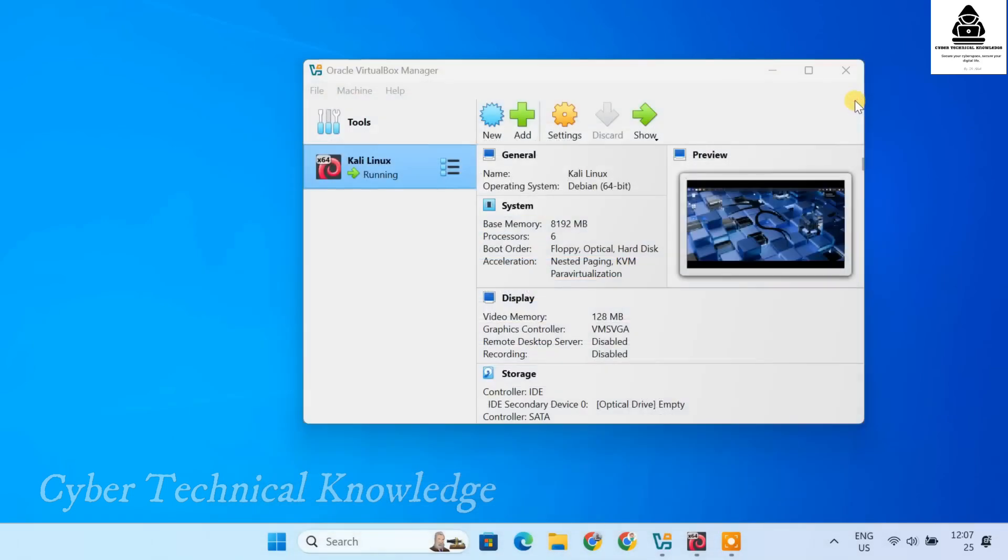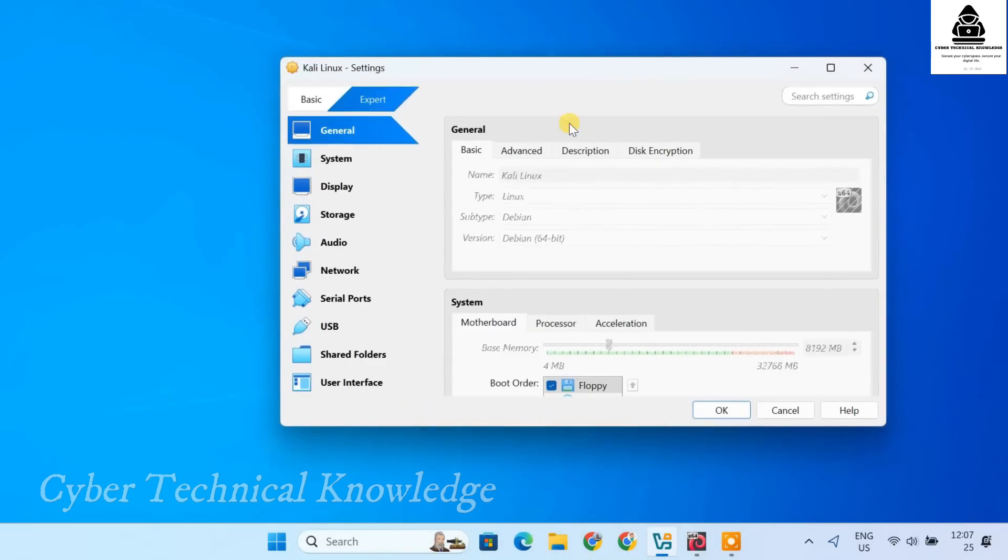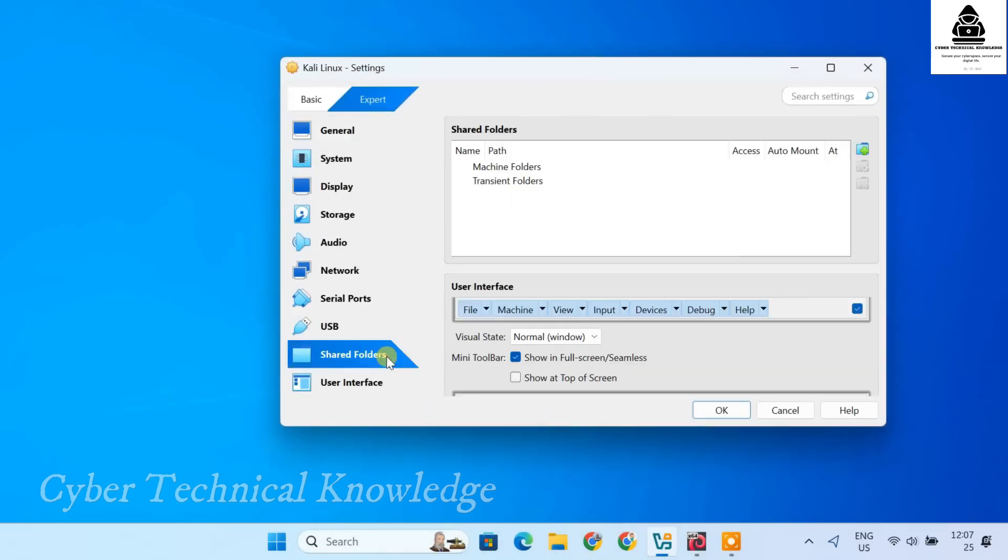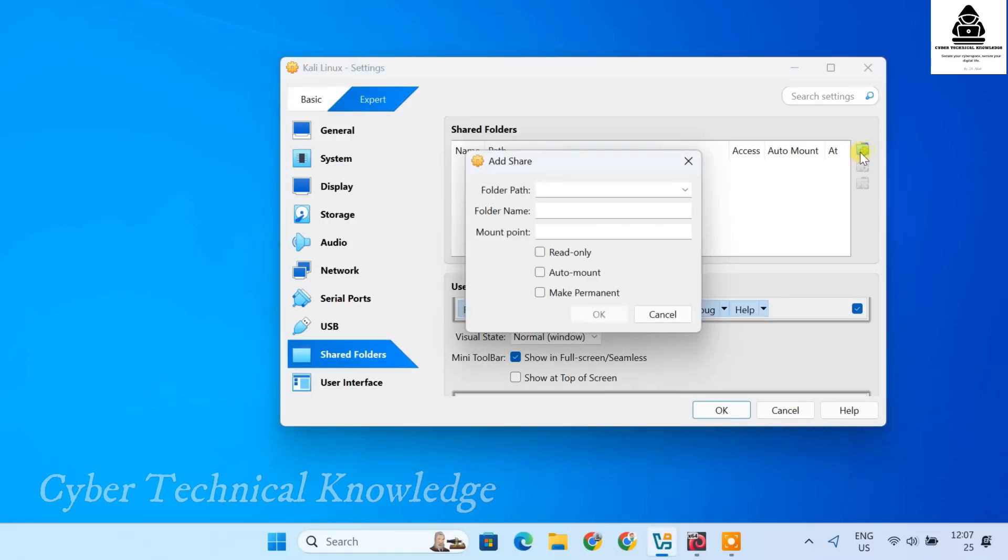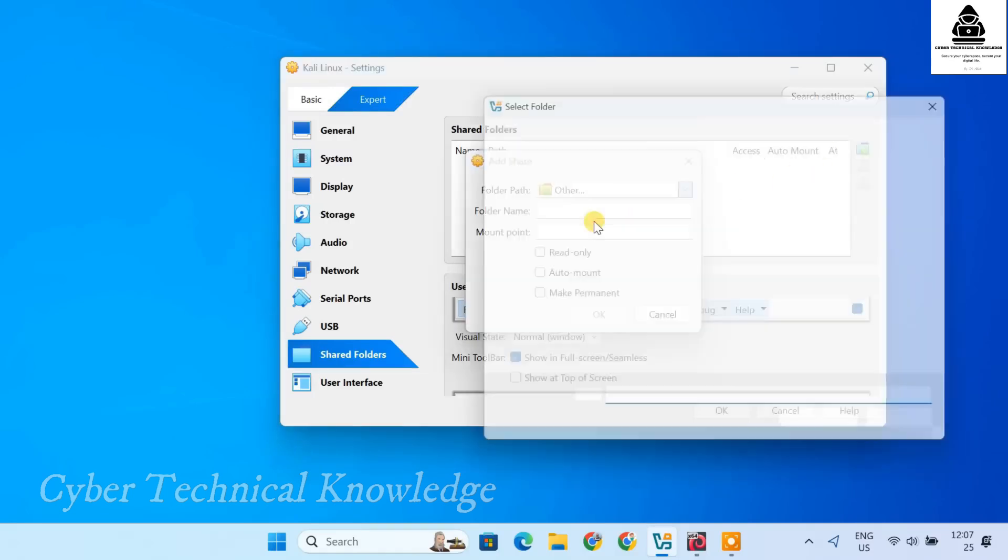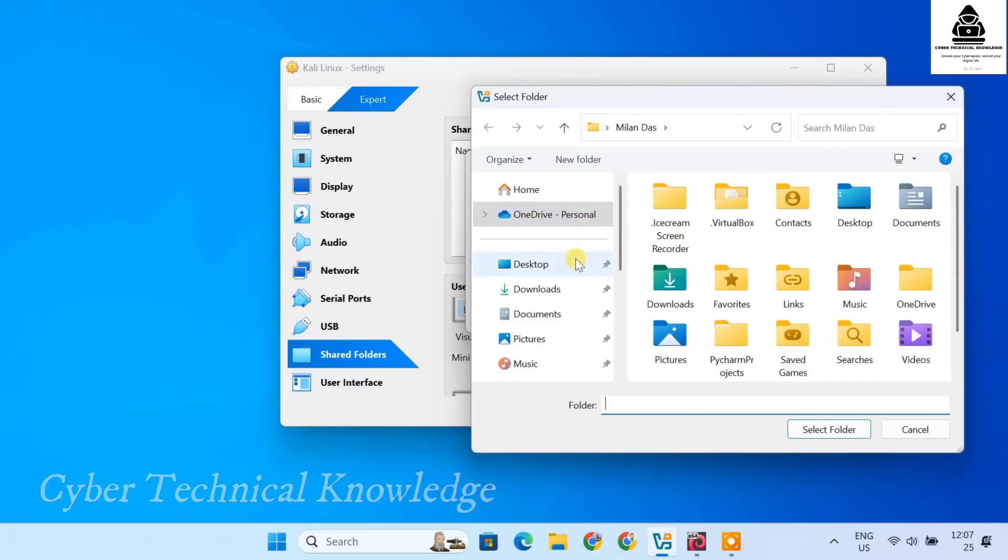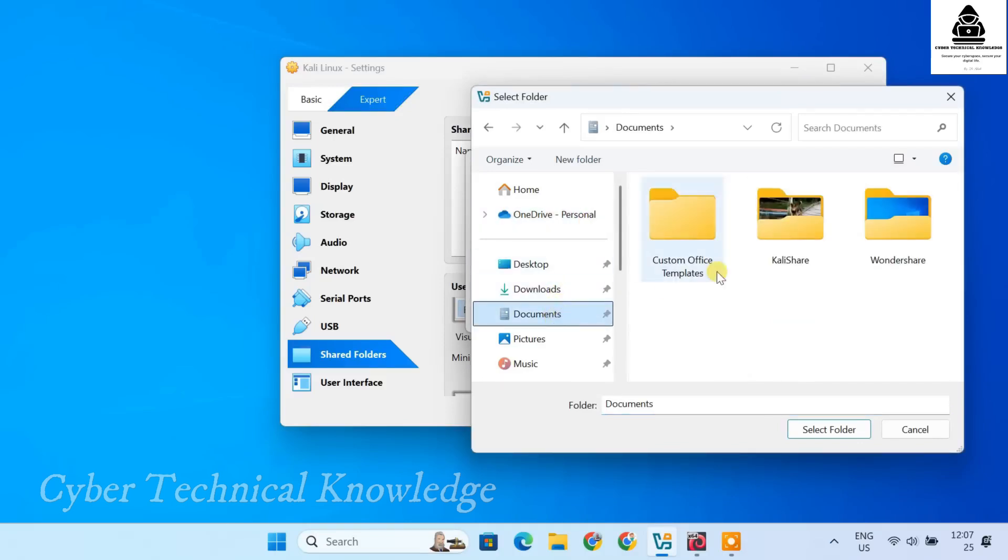Now, in VirtualBox, select your Kali Linux virtual machine and click Settings. Go to the Shared Folders tab. Click the plus sign on the right side. Click the folder path drop-down and select Other. Then navigate to the Kali share folder you created on your Windows host and select it.